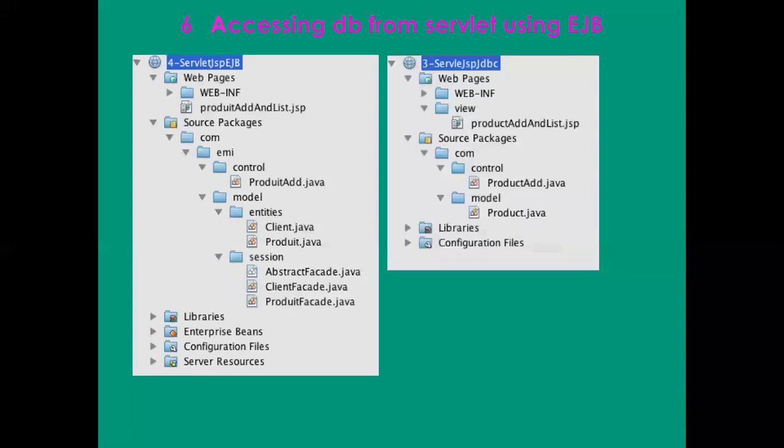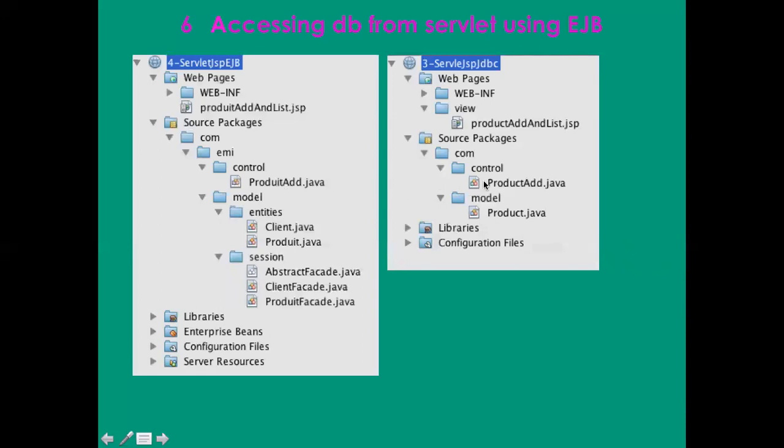The difference between the project we started in the previous part and here, the current one - you can see that the JSP is the same. The servlet is at the same position, almost the same. But here the model changes. Of course I don't have to change the connection database and embed it inside the control, but now it is completely outside the control using EJBs.